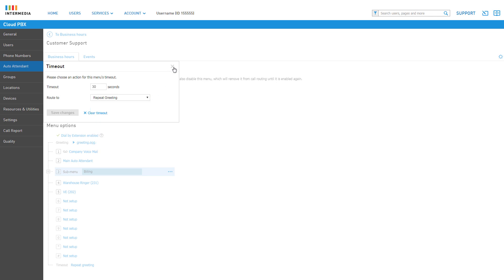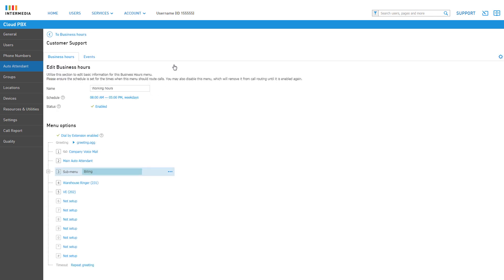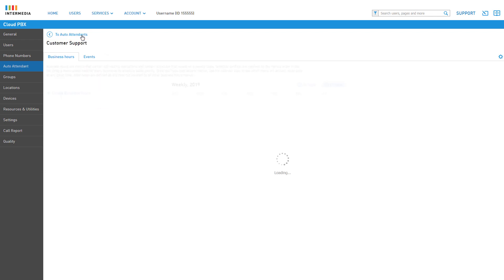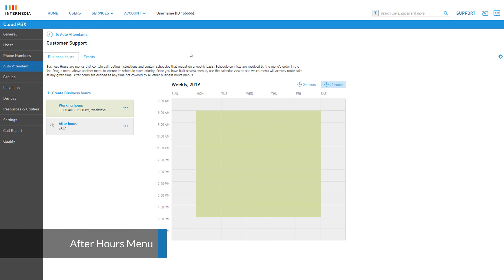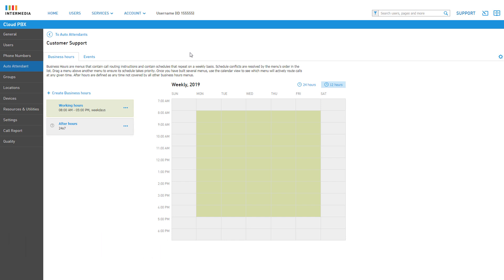Once you're done configuring your menu options, click the To Business Hours link at the top left of the page to return to your auto attendant schedule. The after hours menu is automatically set up to provide you an alternate menu once your business hours are complete.